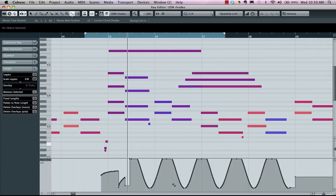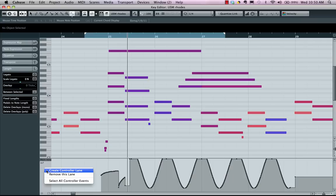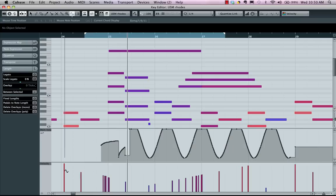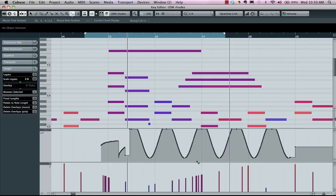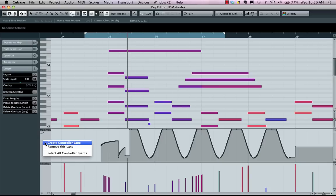Now, many times you may want to see more than one controller. We could come here and actually say, let's create a new controller lane. I could say I want to see velocities and my volume or modulation, but we could always store these as presets as well.